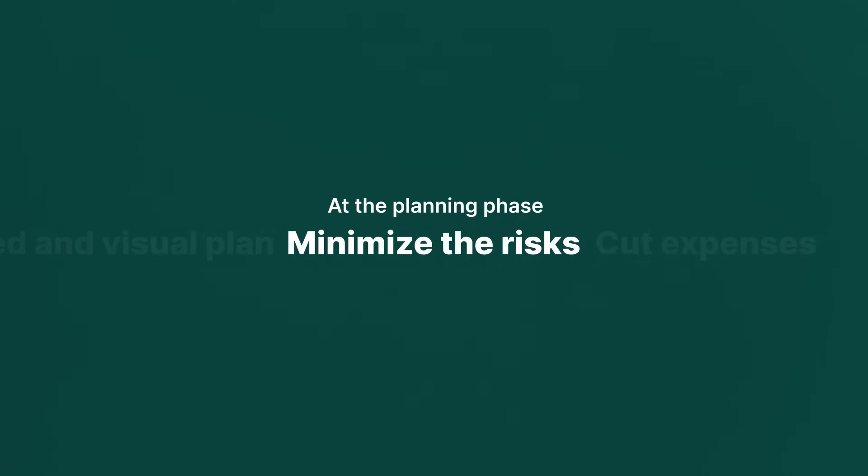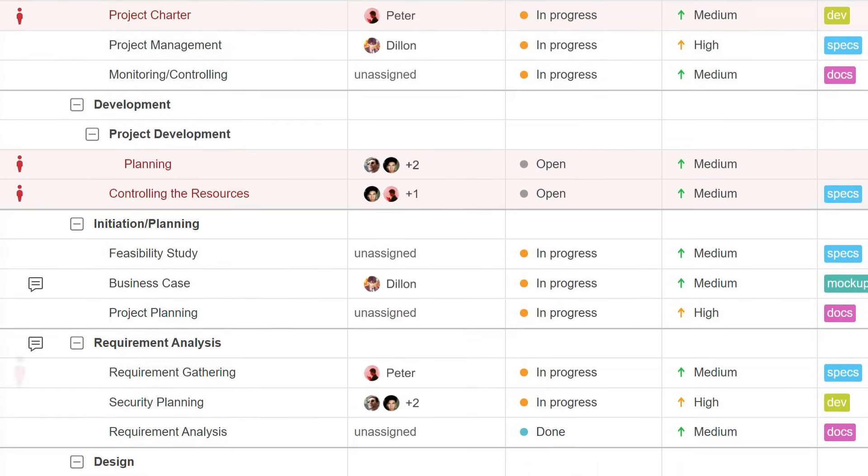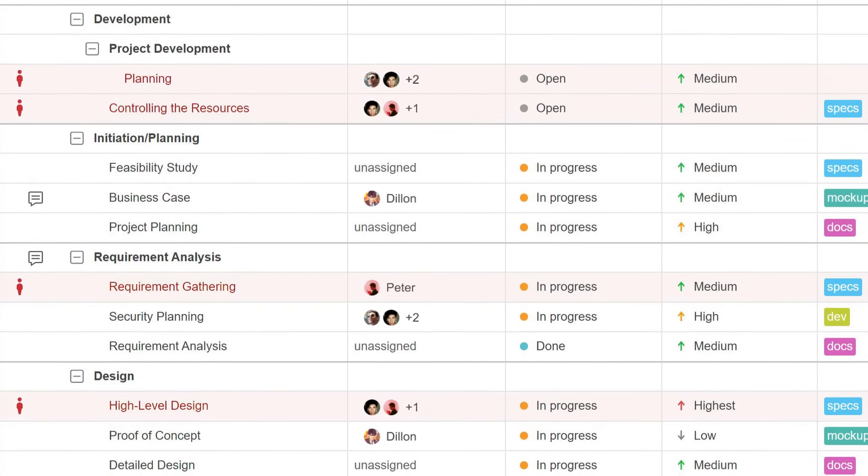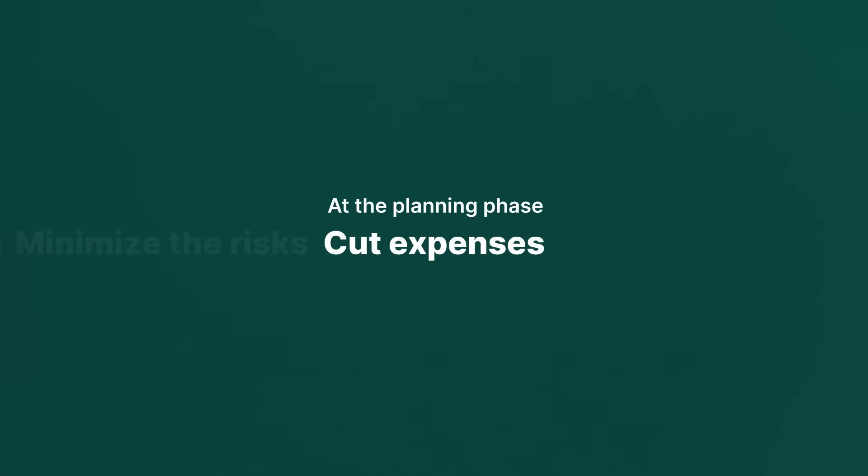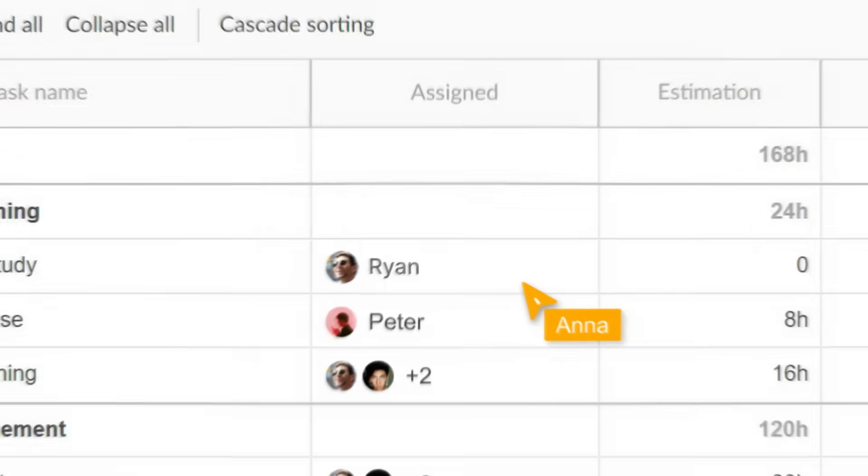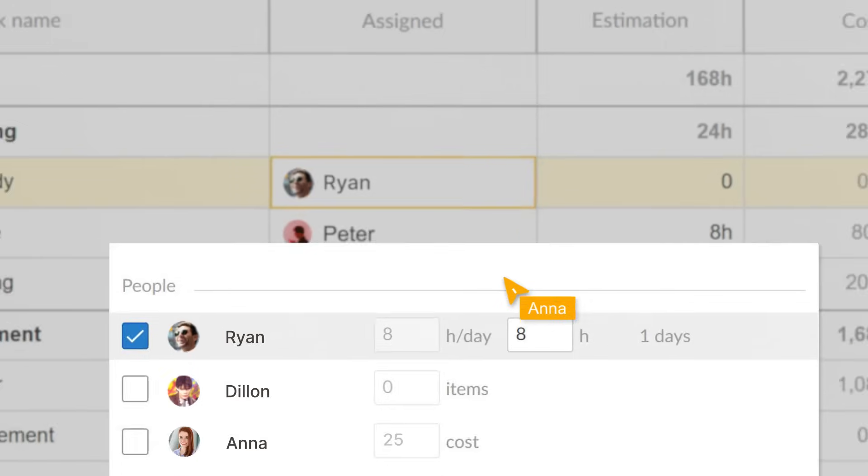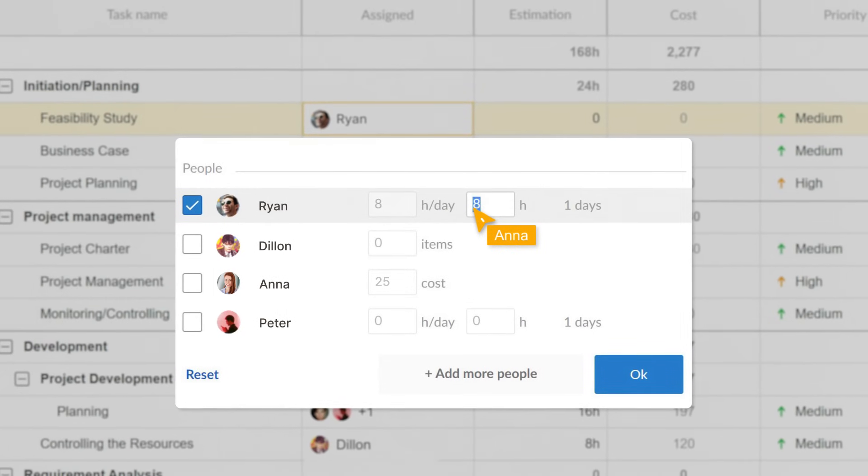Minimize the risks of overdue tasks. Cut expenses by assigning resources like budget, time, and labor cost. You'll take into account all the constraints in advance.